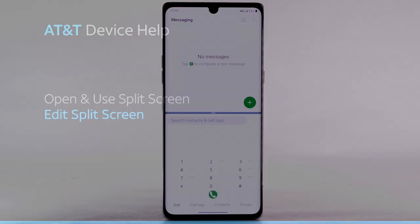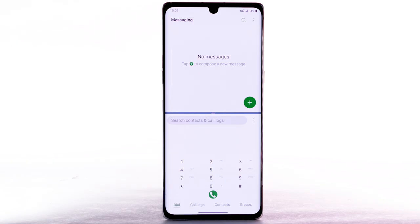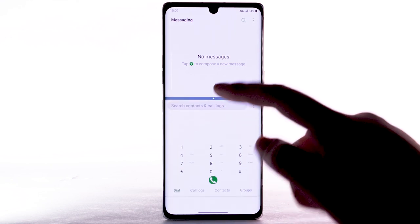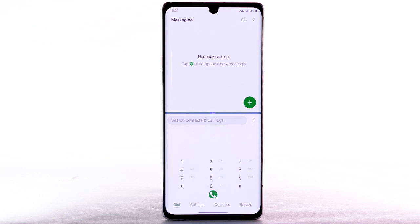Edit Split Screen. When using Split Screen, the window separation bar will appear in the center of the screen. Drag the bar up or down to adjust window size.